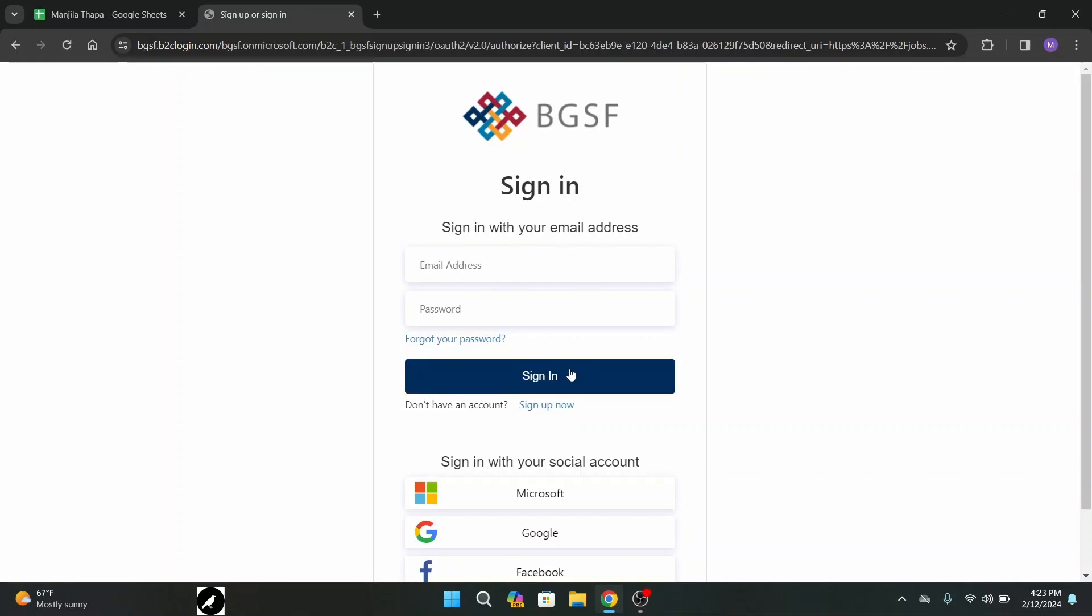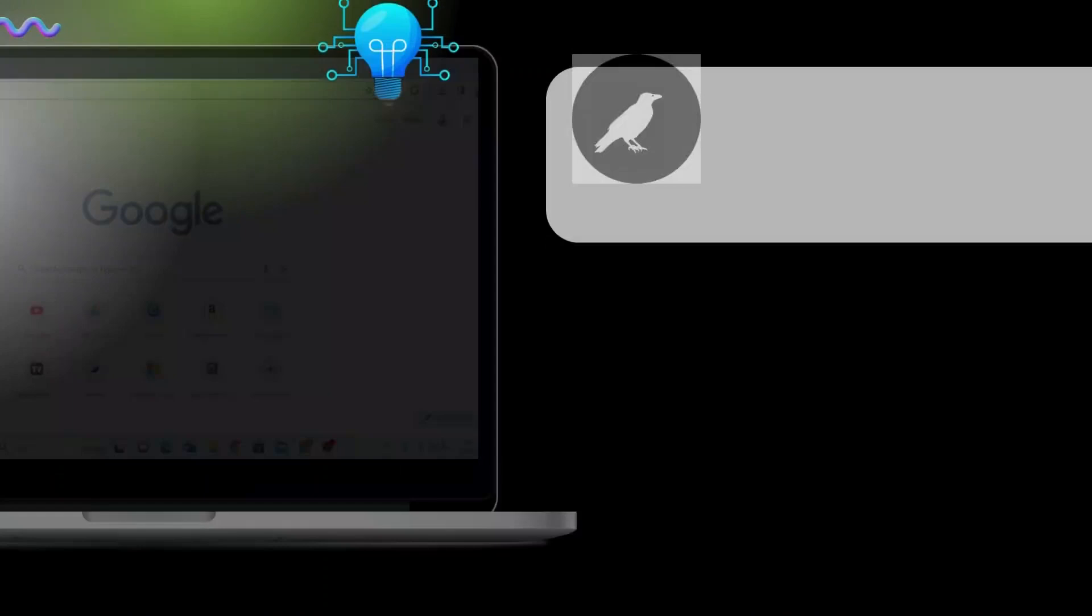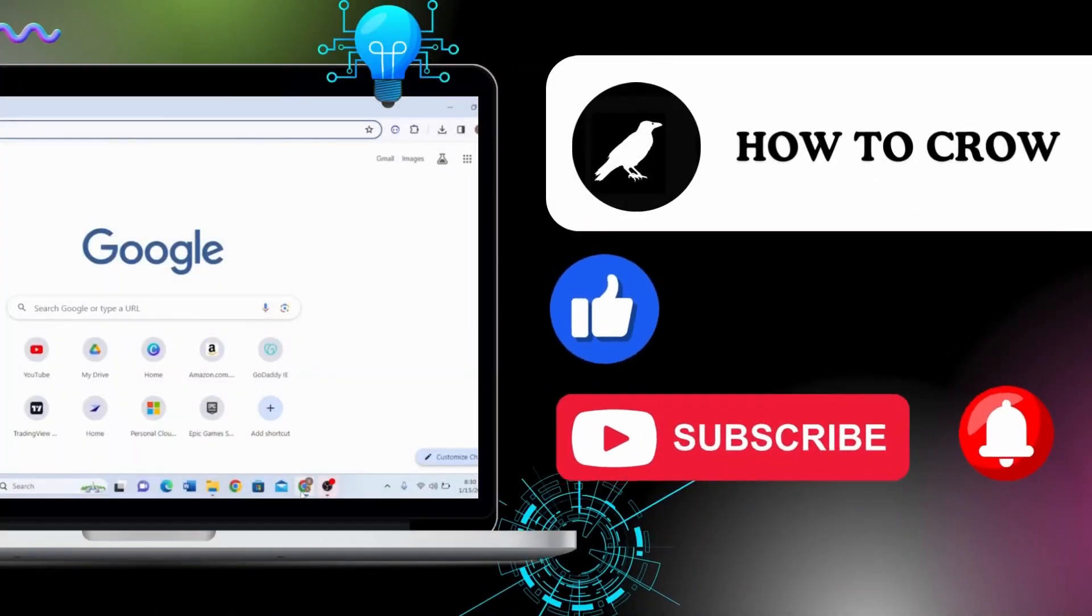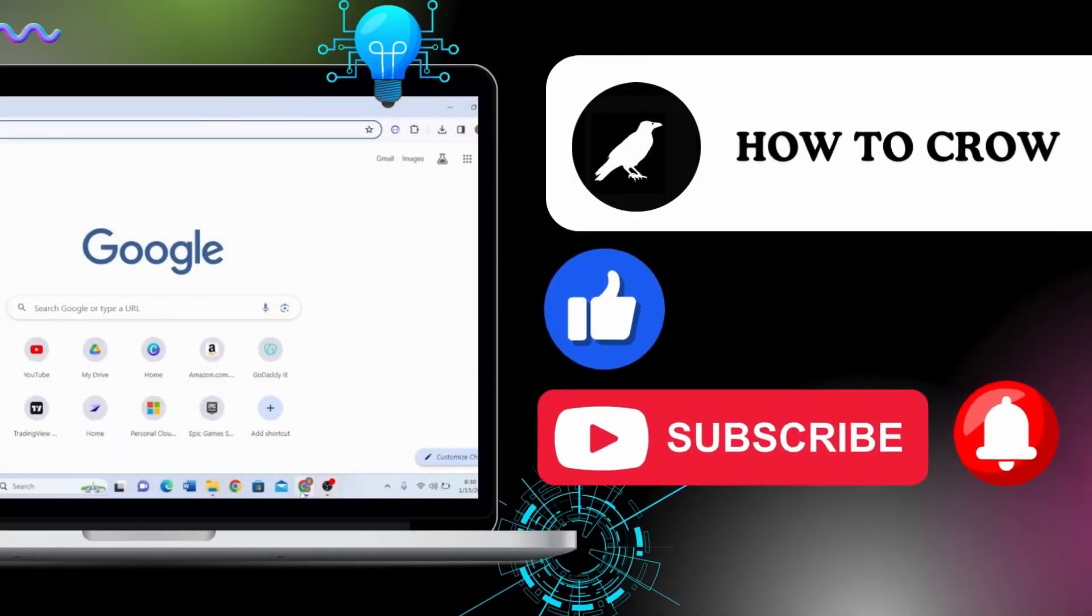I hope this video was helpful. If you are new to our channel make sure to subscribe, like, comment and hit the bell icon for more upcoming tutorials. Thanks for watching till the end, I will see you on next video.